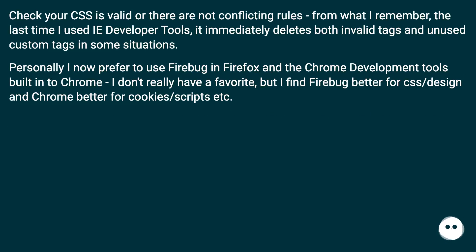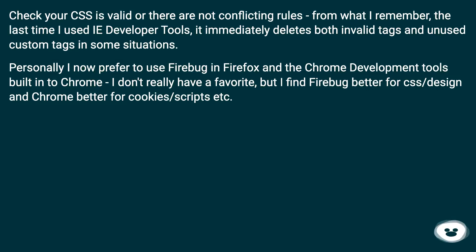Check your CSS is valid or there are not conflicting rules. From what I remember, the last time I used IE Developer Tools, it immediately deletes both invalid tags and unused custom tags in some situations.